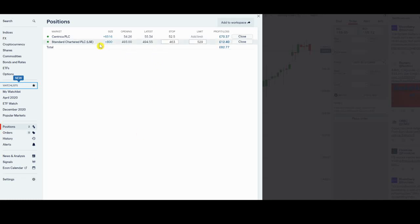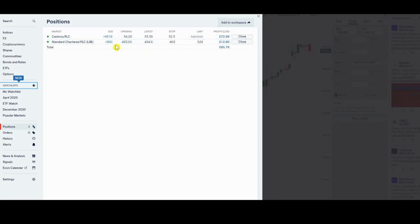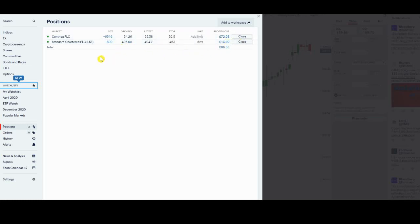My target for Standard Chartered shares to enter has hit 493 exactly on the dot. It's already breaking out from that point. Thankfully the order filled, which was nice. We're up a little bit, but in terms of fees we're still down. This is supposed to be a trade where I reckon we'll hold it for between a week and a month.